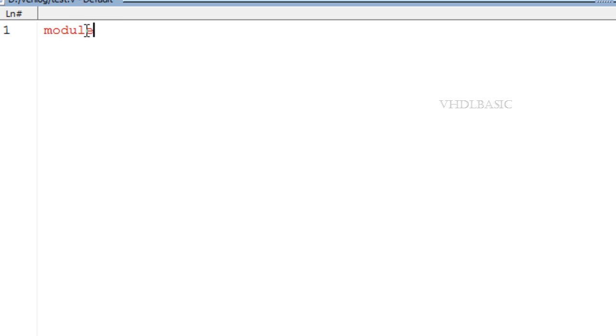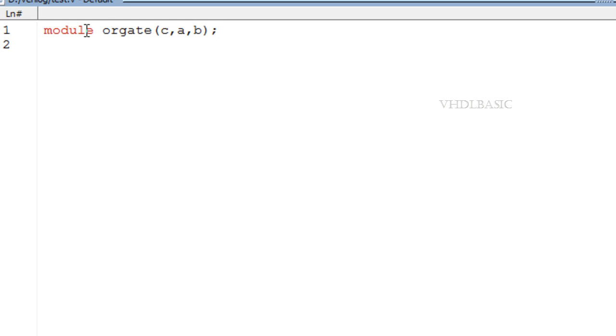gate level modeling, and behavior level modeling. Now we are going to see about data flow modeling. For this I am taking this small example, an OR gate example. So a and b are input and c is output. So data flow modeling is nothing